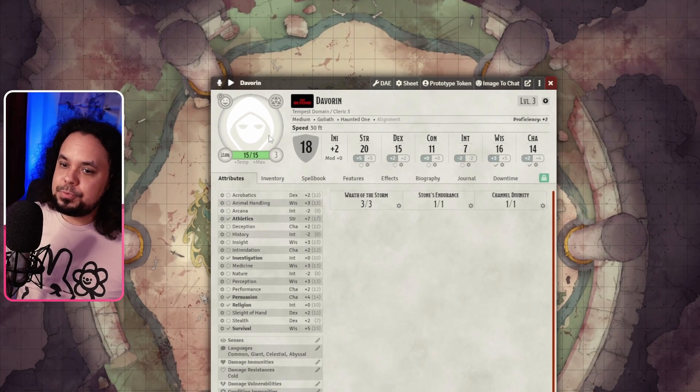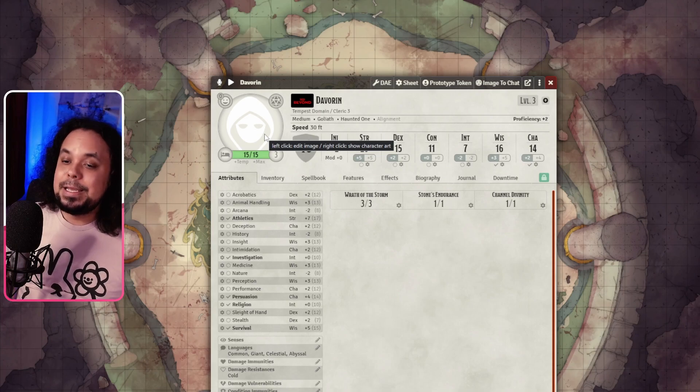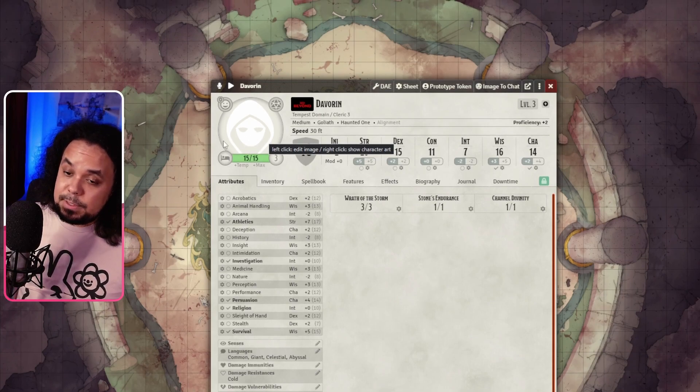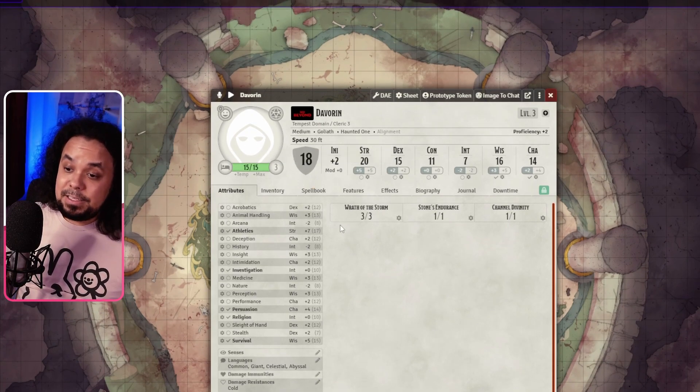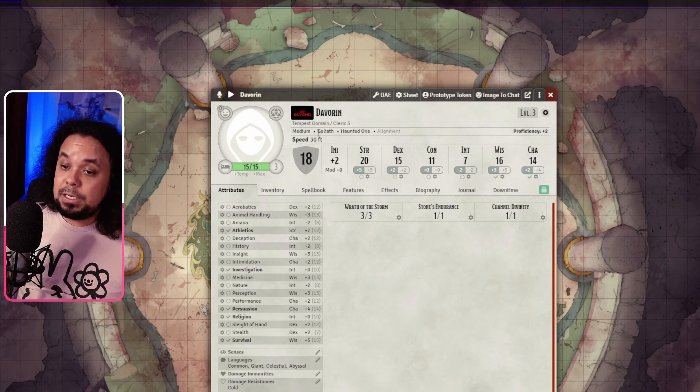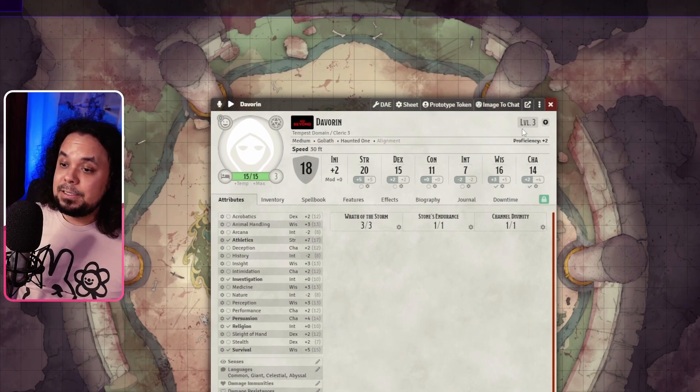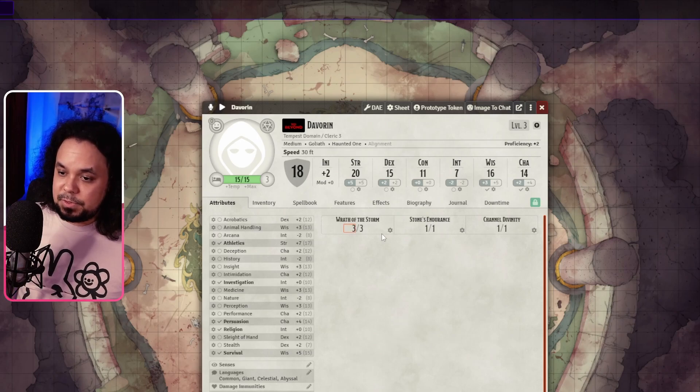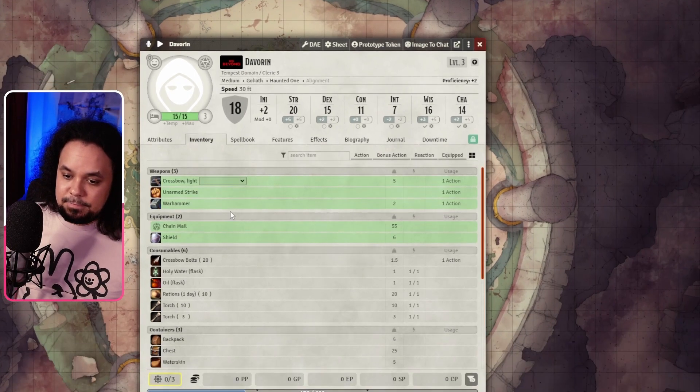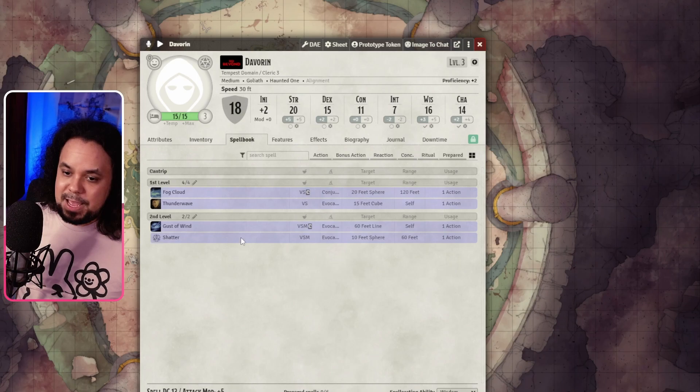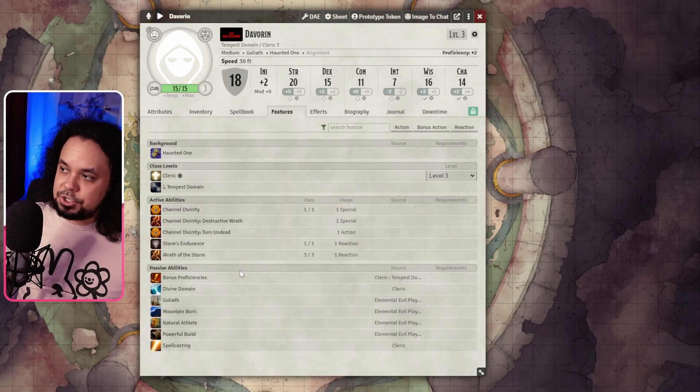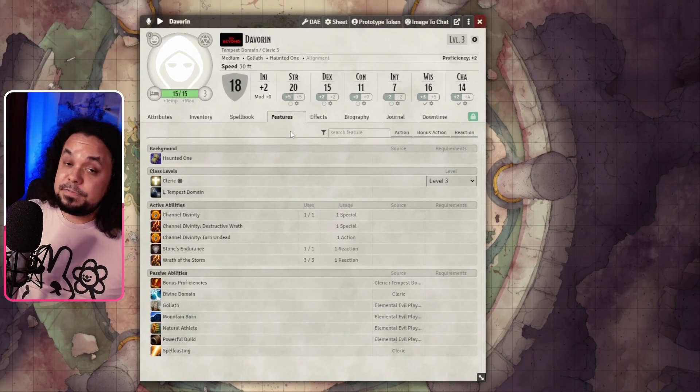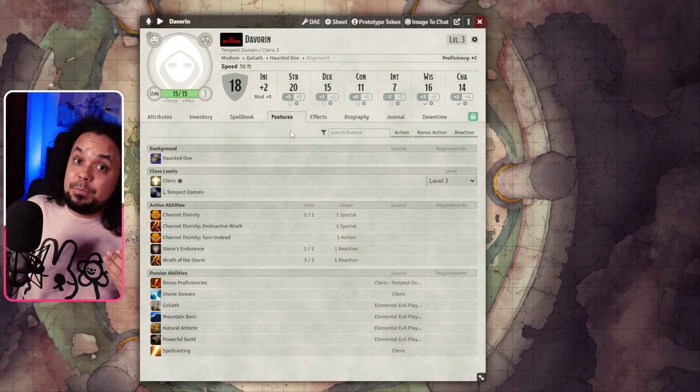Of course there's no image here because I don't have an image in D&D Beyond. But if you have an image that would also be updated here. All the information is here: speed, race, class, level, stats, resources, inventory, spells, features. Everything is here. It's very handy. All your information has come through.